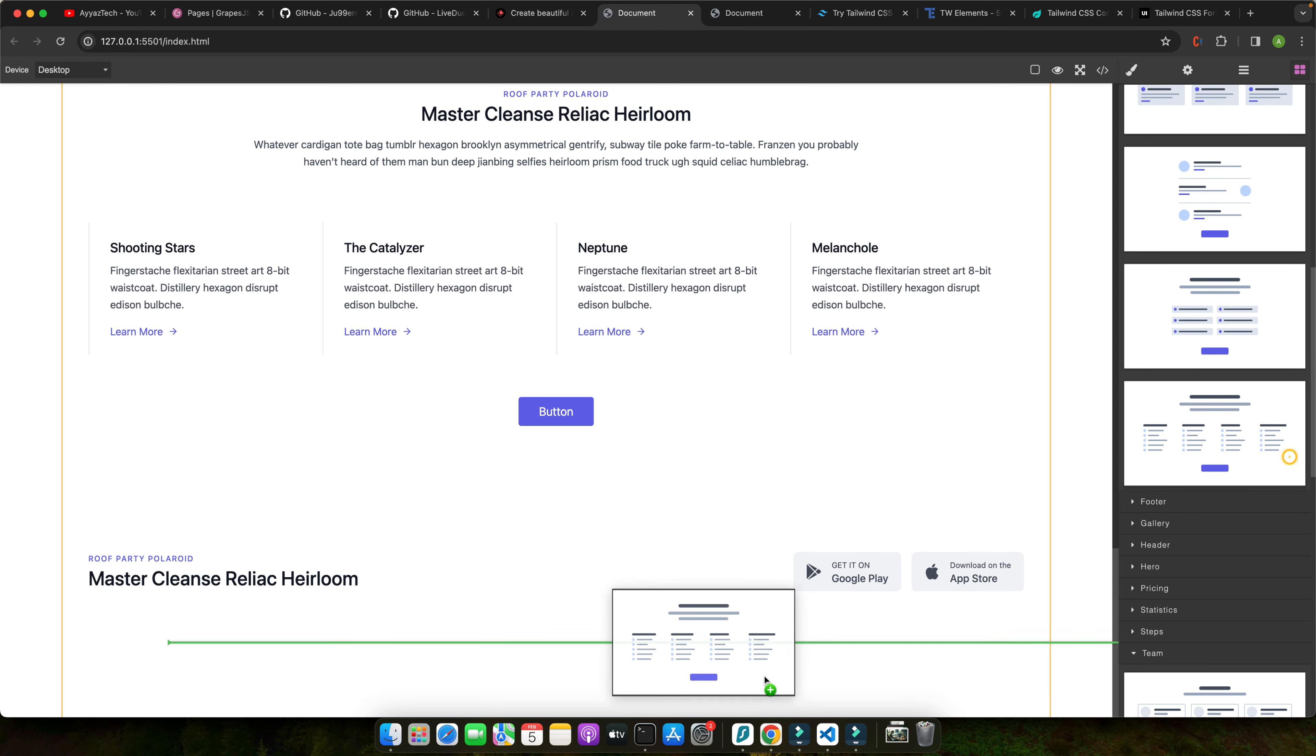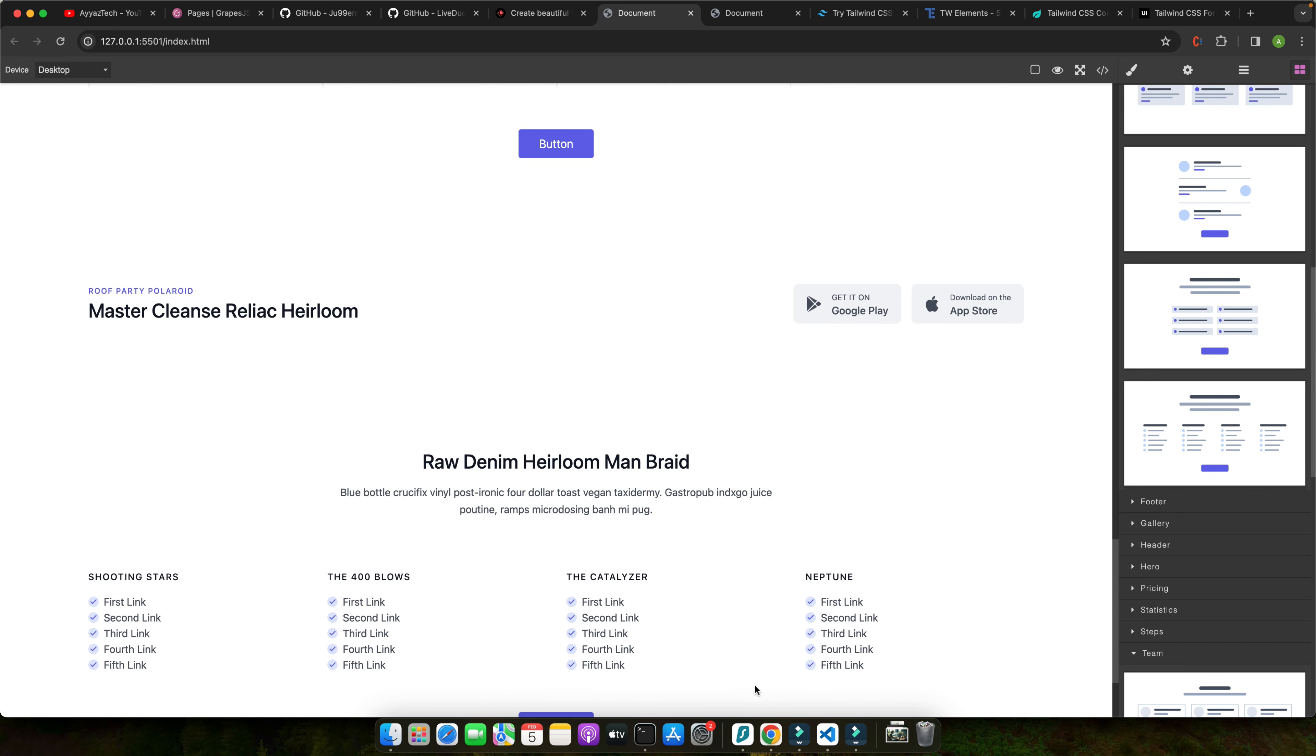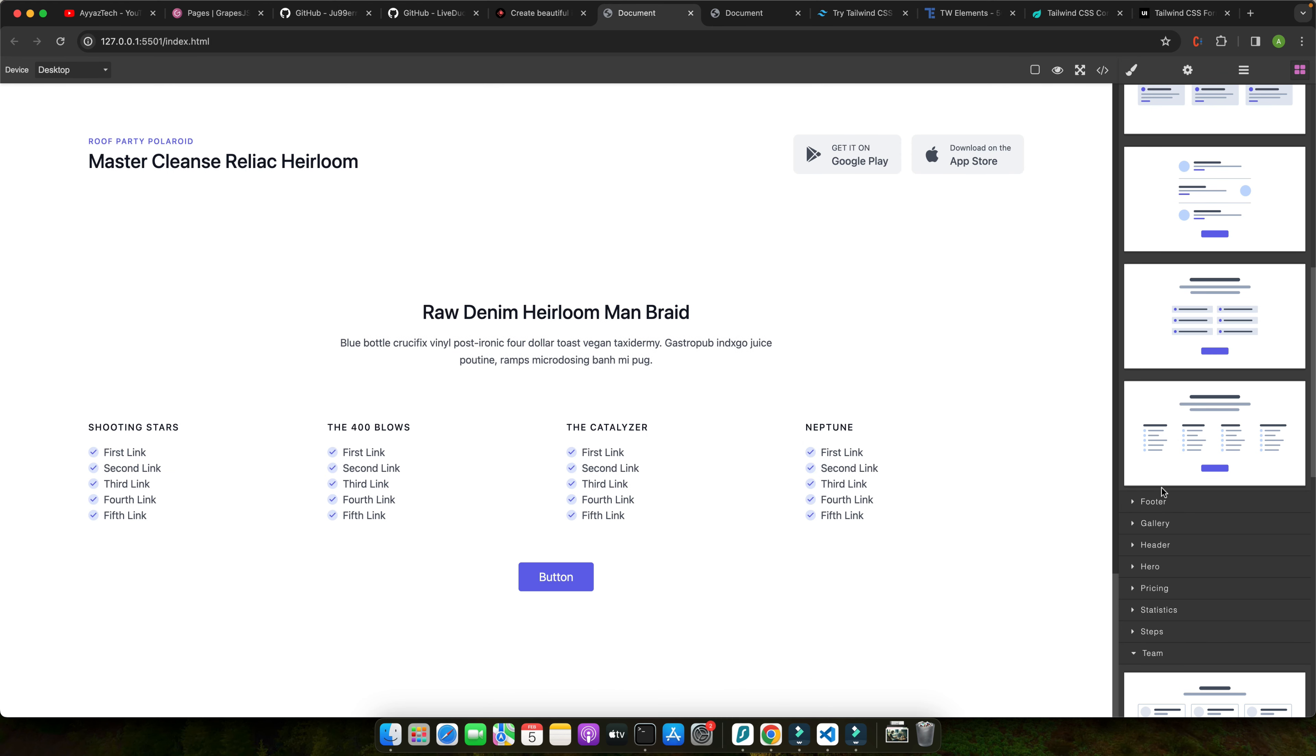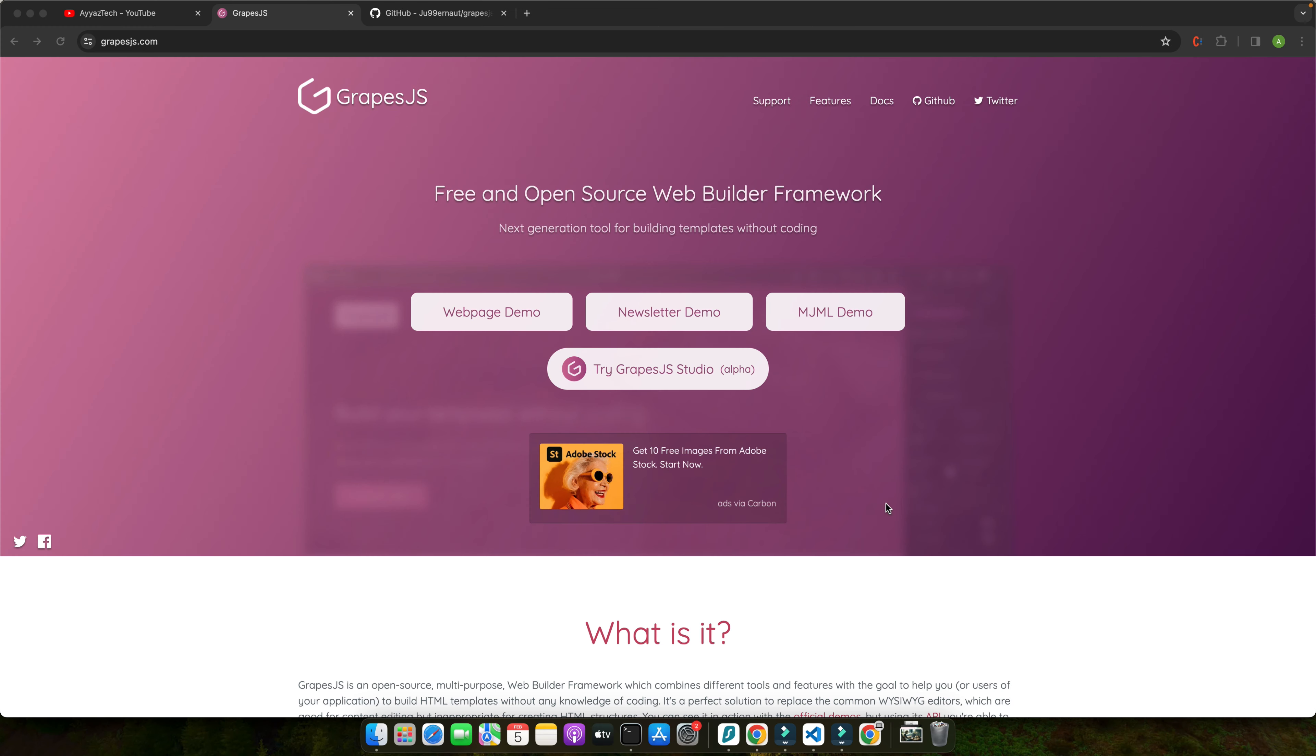So in this video, we will explore how to harness the power of Tailwind and GrapeJS, giving you a step-by-step guide to creating stunning responsive interfaces with ease. So let's get started.